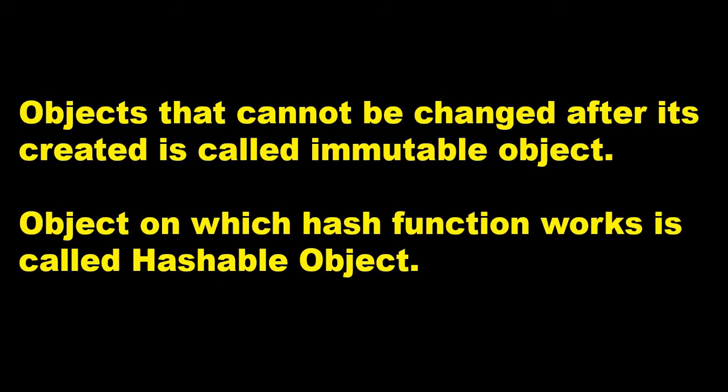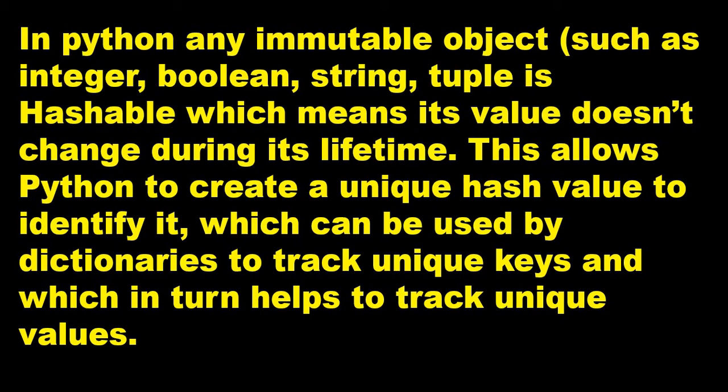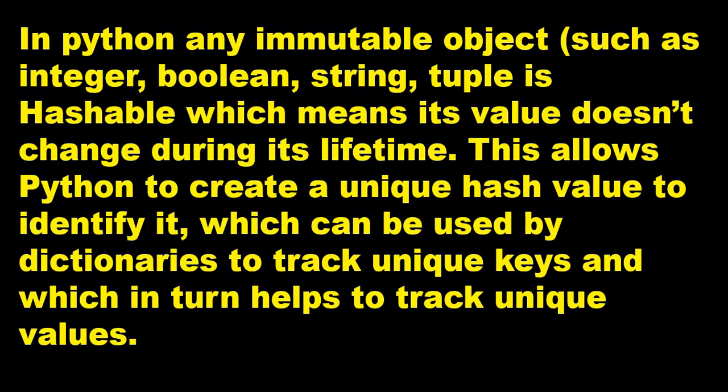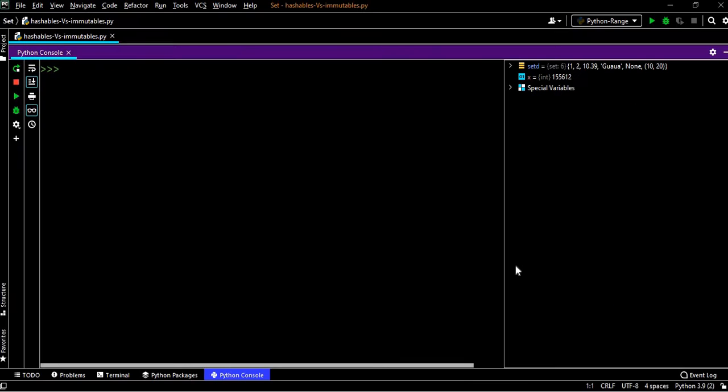Objects on which hash function works are called hashable objects. In Python, any immutable object such as integer, boolean, string, or tuple is hashable, which means its value does not change during its lifetime. This allows Python to create a unique hash value to identify it, which can be used by dictionaries to track unique keys and which in turn helps to track unique values.